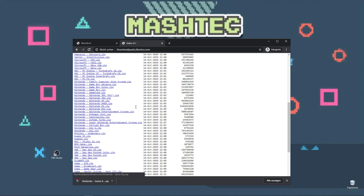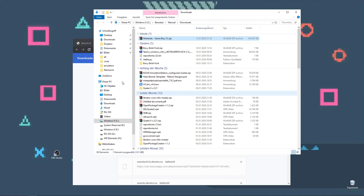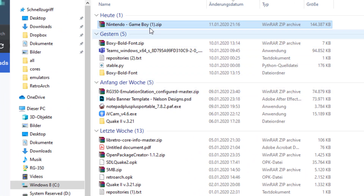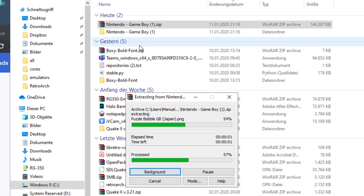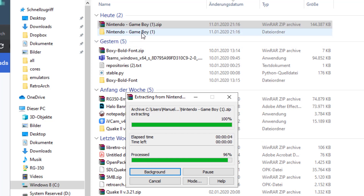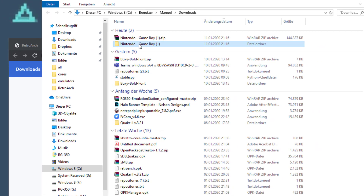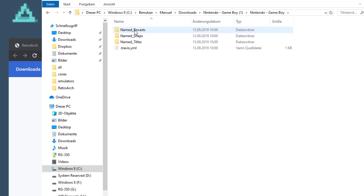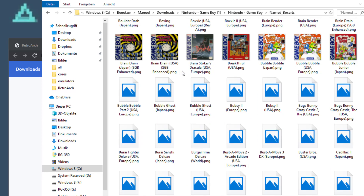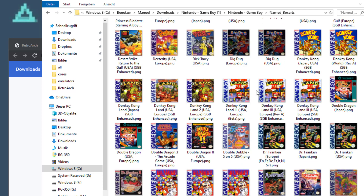Now that the download is complete, let's jump over to our downloads folder and check what we've downloaded. Since I already downloaded this package, it gave it an index of 1, but for you it will appear as nintendo-gameboy.zip. Just extract it to take a look inside the folder. As you can see, it has a nintendo-gameboy folder, and inside there are three further folders: Named Box Arts, Named Snaps, and Named Titles. We only need the Named Box Arts folder here.